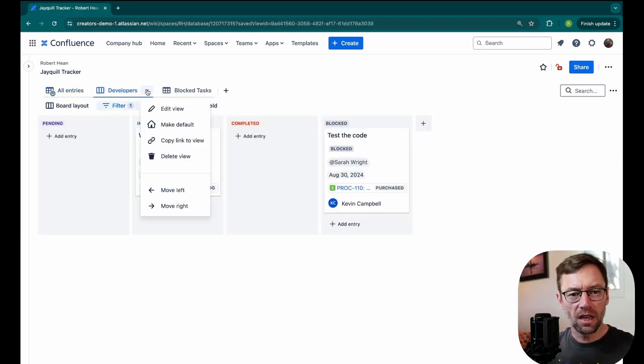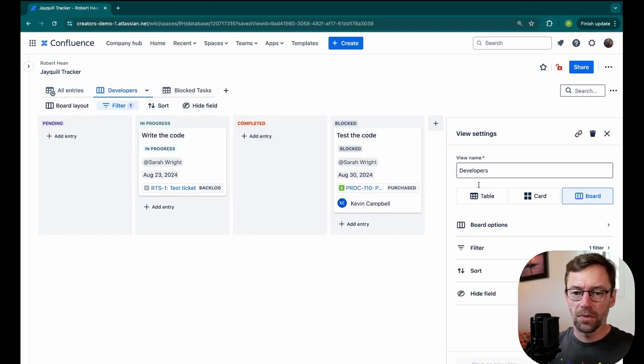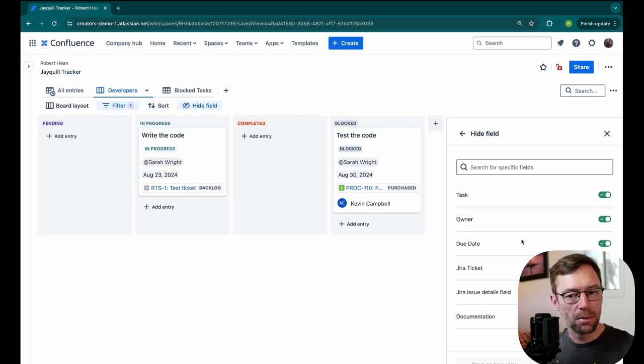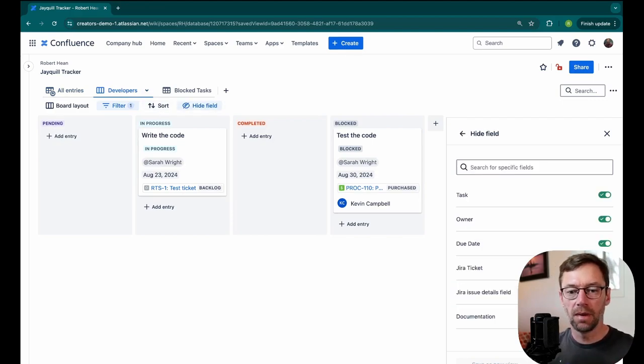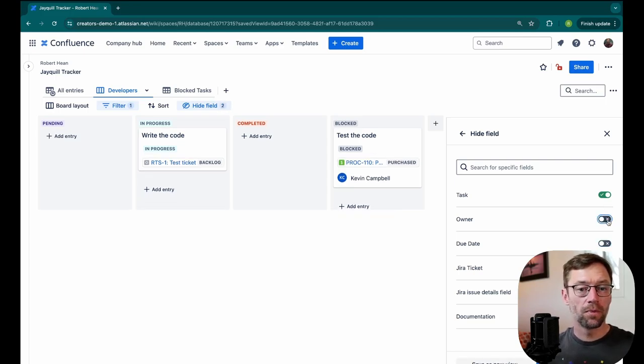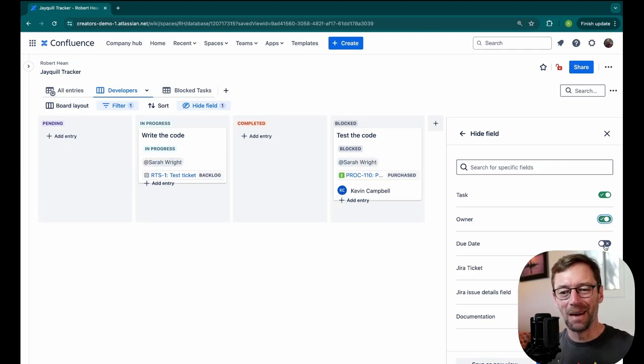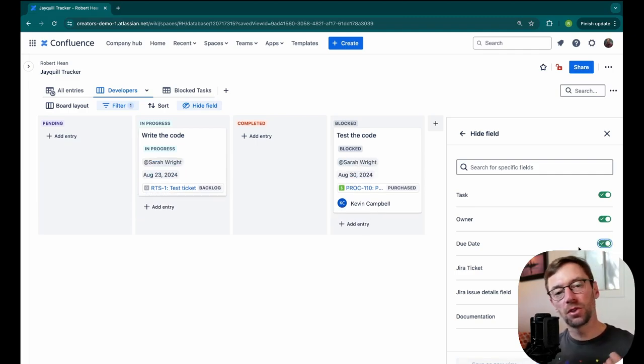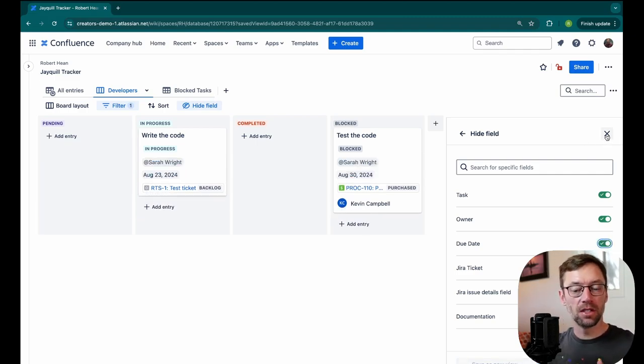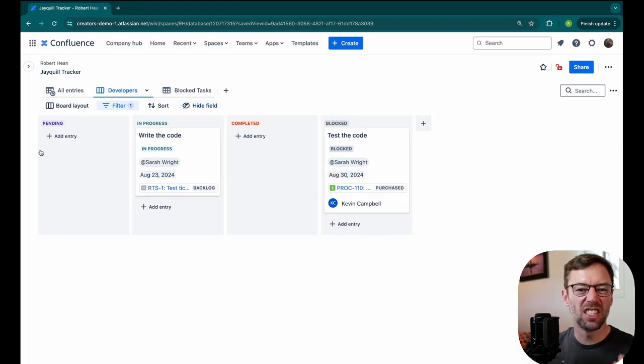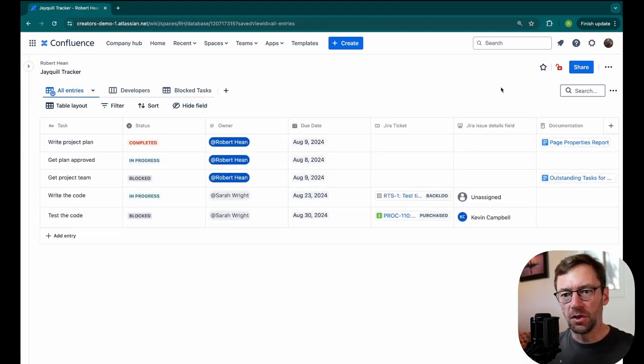One more thing I'll point out about these views if I go to edit it, you can also hide fields. So for example, if I know my developers don't care about the due date or the owner, I can remove those from their view. Now this might not be the best example for my developers. But it's a great way to improve the usability by stripping away information that they won't find useful or will just get in the way. There is one last feature that makes databases very useful. And that's this search.